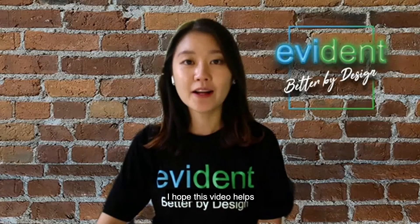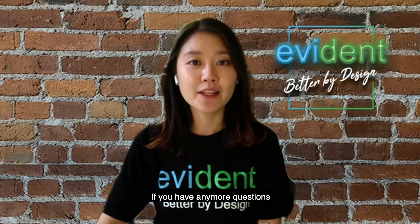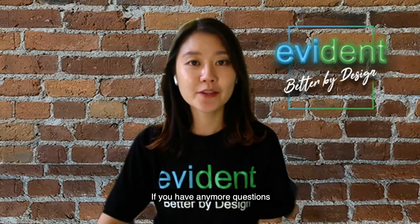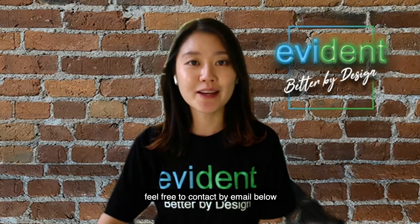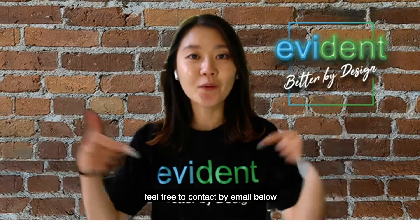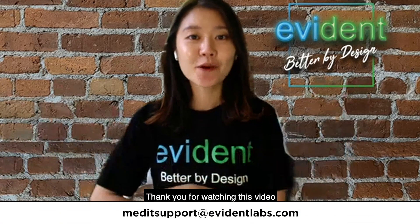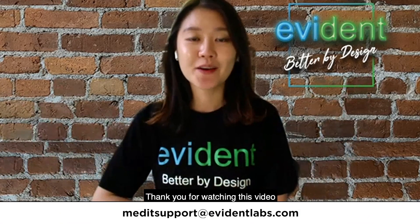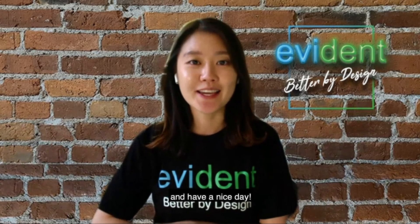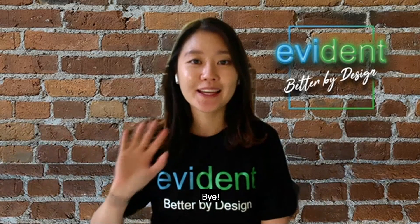I hope this video helps. If you have any more questions, feel free to contact me by email below. Thank you for watching this video and have a nice day. Bye!